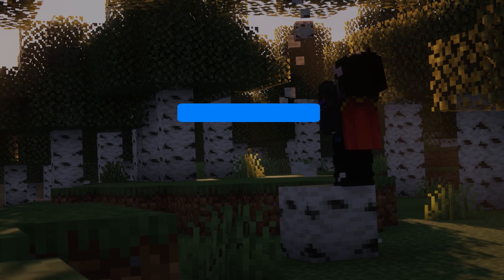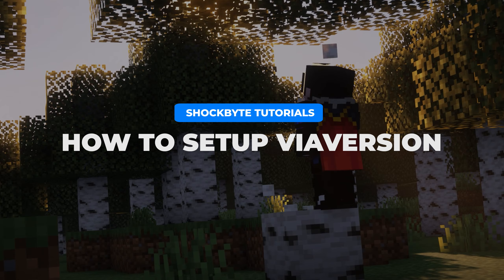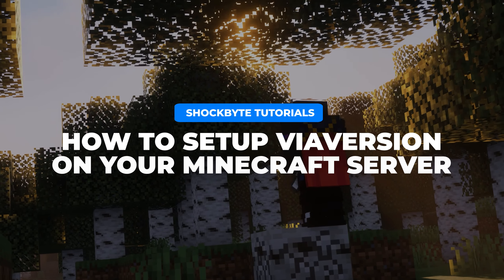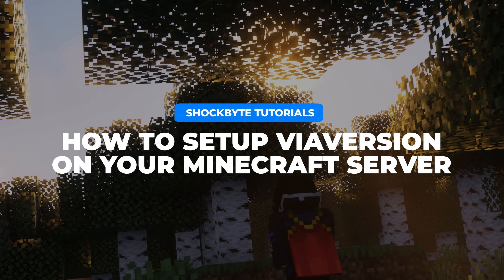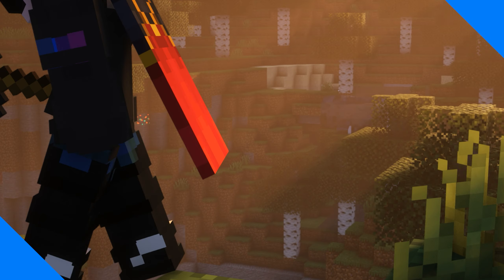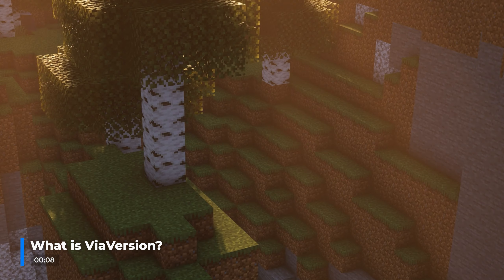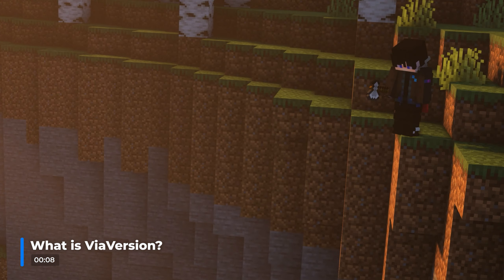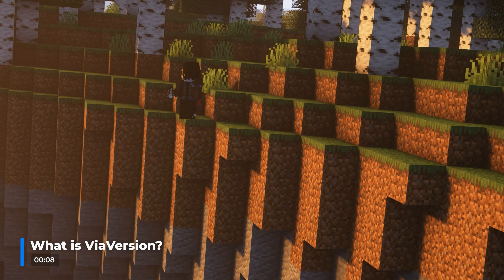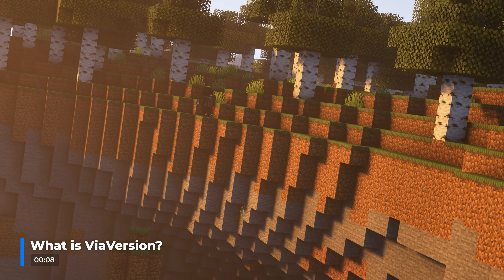I'm Tom from Shockbyte and in this video I'll be guiding you through how to set up ViaVersion and its add-ons on your Minecraft Java Edition server. ViaVersion is a plugin for Minecraft Java Edition that enables players on newer versions of the game to join your server.